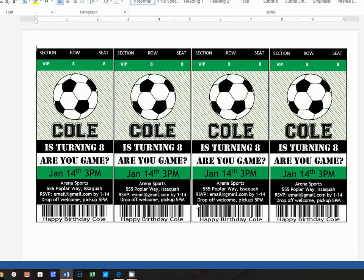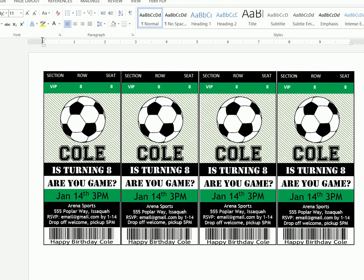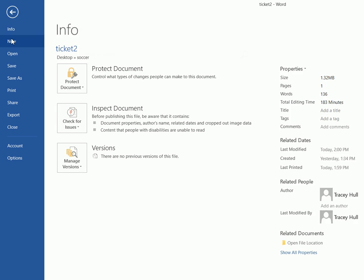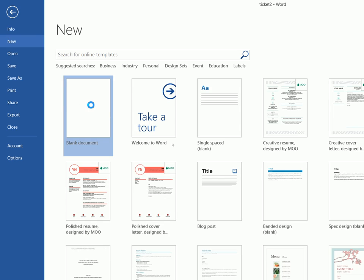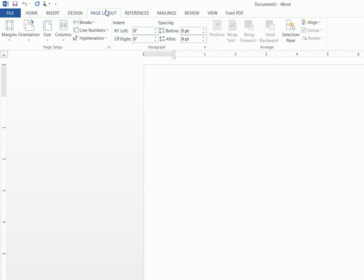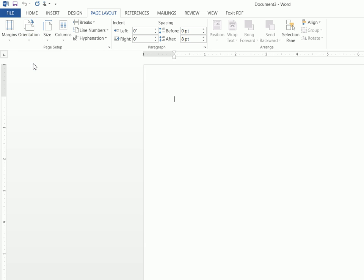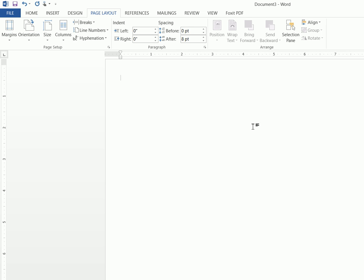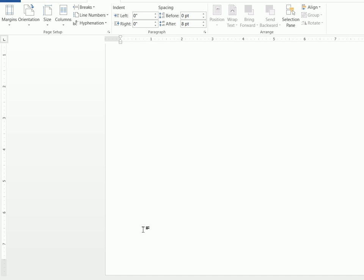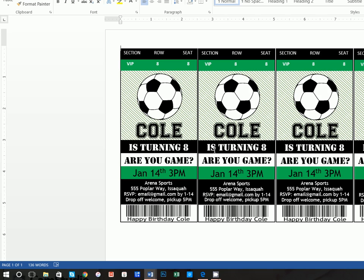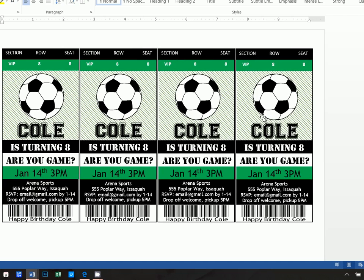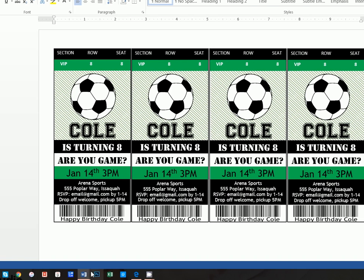So let's go ahead and get started. The very first thing we're going to want to do is go to File > New Blank Document, and we're going to want to change the page layout to landscape and change the margins to narrow. Because these tickets are longer than they are wide, it works better with the landscape view so you can fit four invitations on one piece of paper.